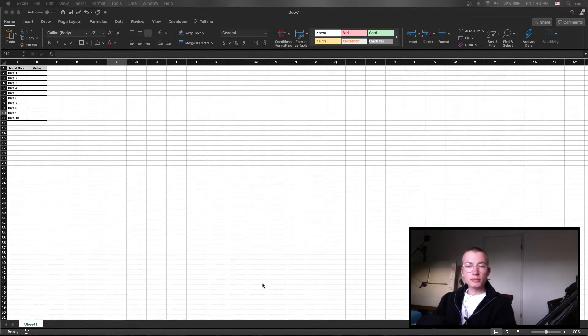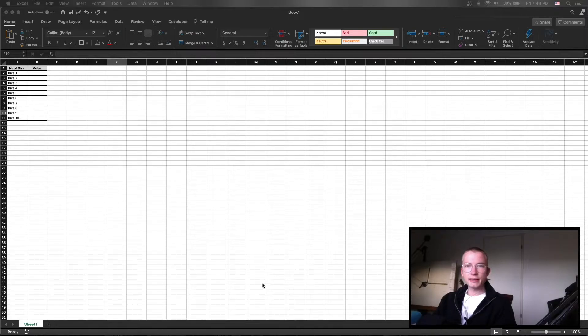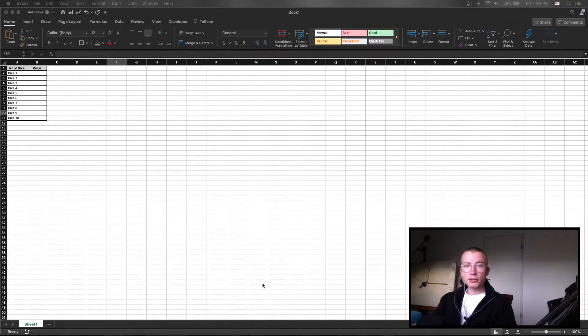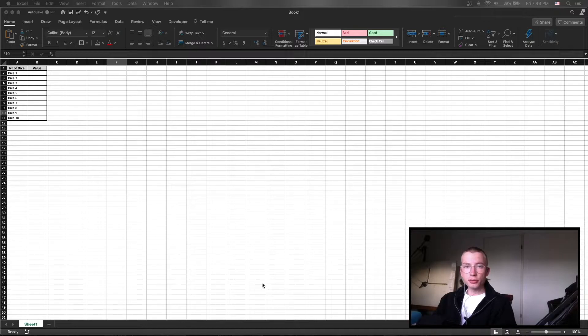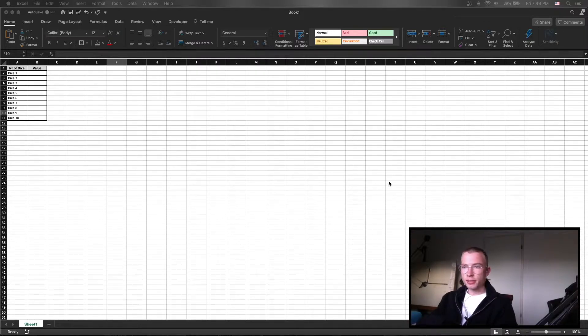Hello and welcome to another video. Today I would like to show you how to simulate a dice throw in Excel. We are going to use VBA however I'm going to quickly show you how to do it in Excel without VBA as well. So let's jump right into it.